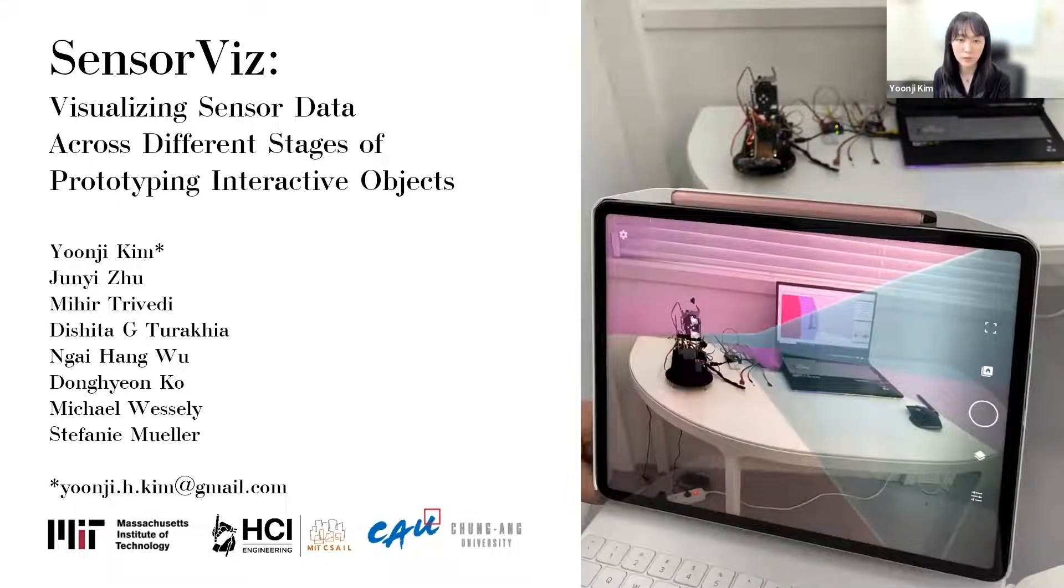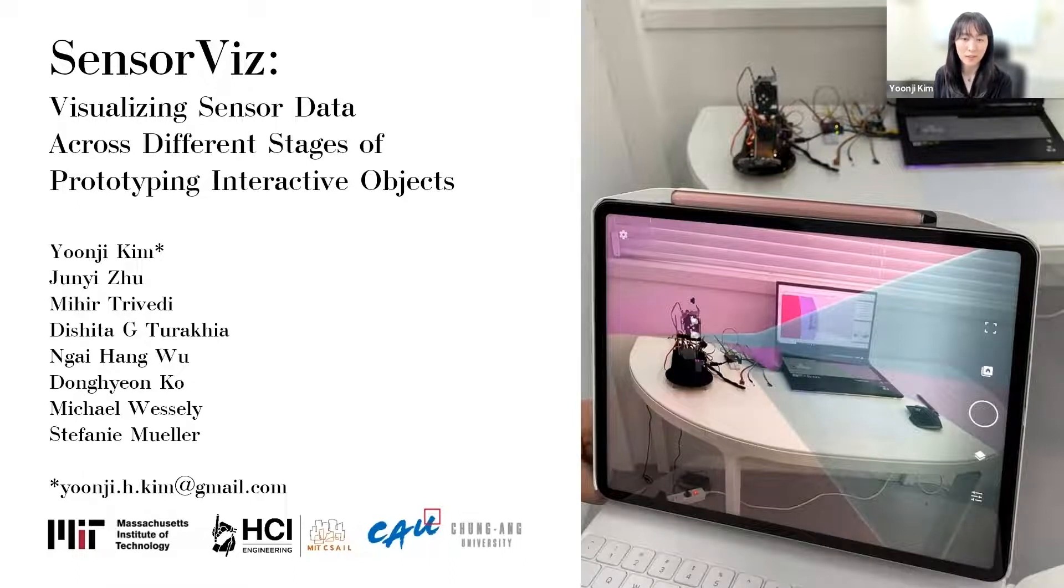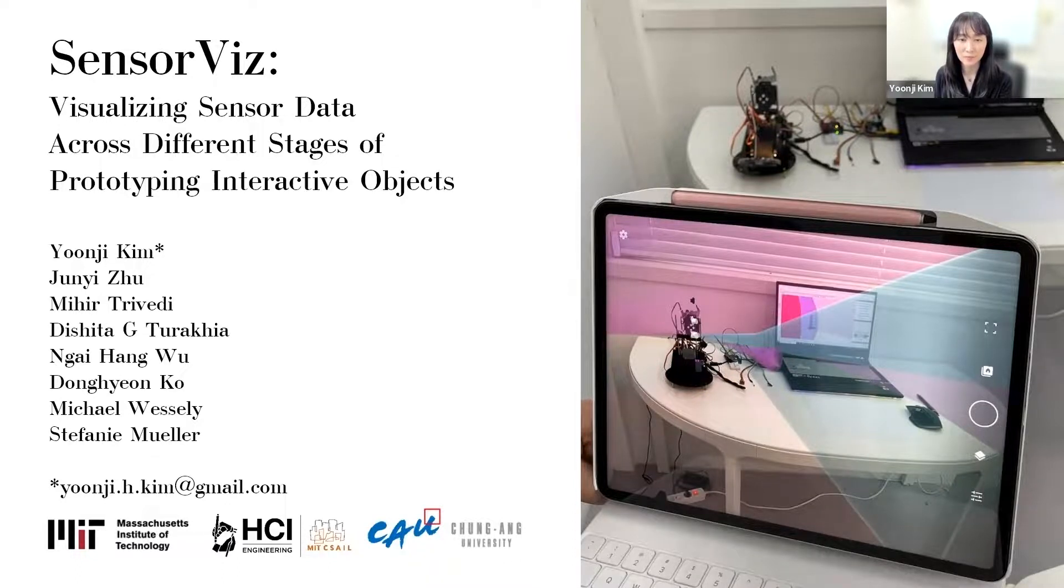On behalf of co-authors, Junju, Miho Travedi, Dishita Turaya, Engai Hangu, Donghyun Go, Michael Wesley, and Stephanie Muller from MIT CSAIL.